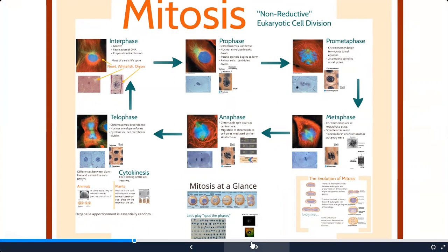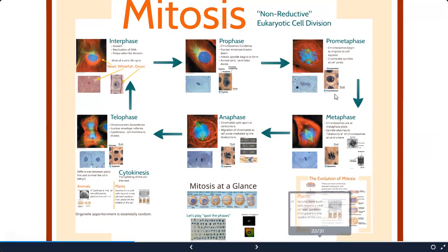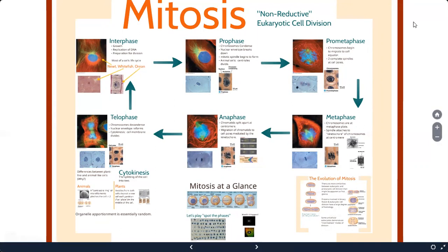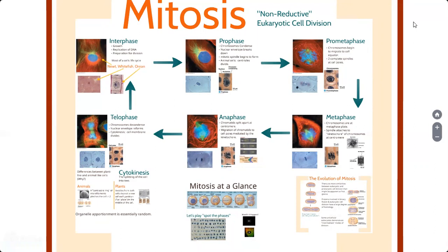When we talk about mitosis and meiosis, these terms only refer to the nucleus - prokaryotic cells do not go through mitosis or meiosis. The eukaryotic cell goes through the cell cycle. In mitosis, the number of chromosomes at the end stays the same. In meiosis, the number of chromosomes is reduced - that's where we get the term reductive. We'll talk more about meiosis later.